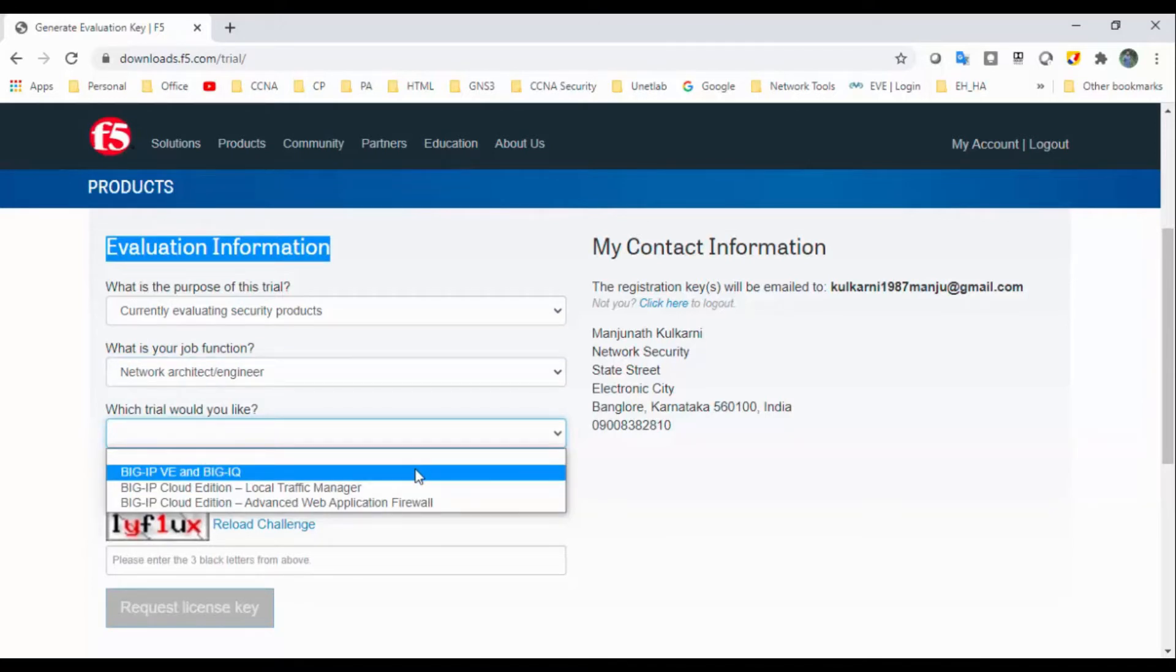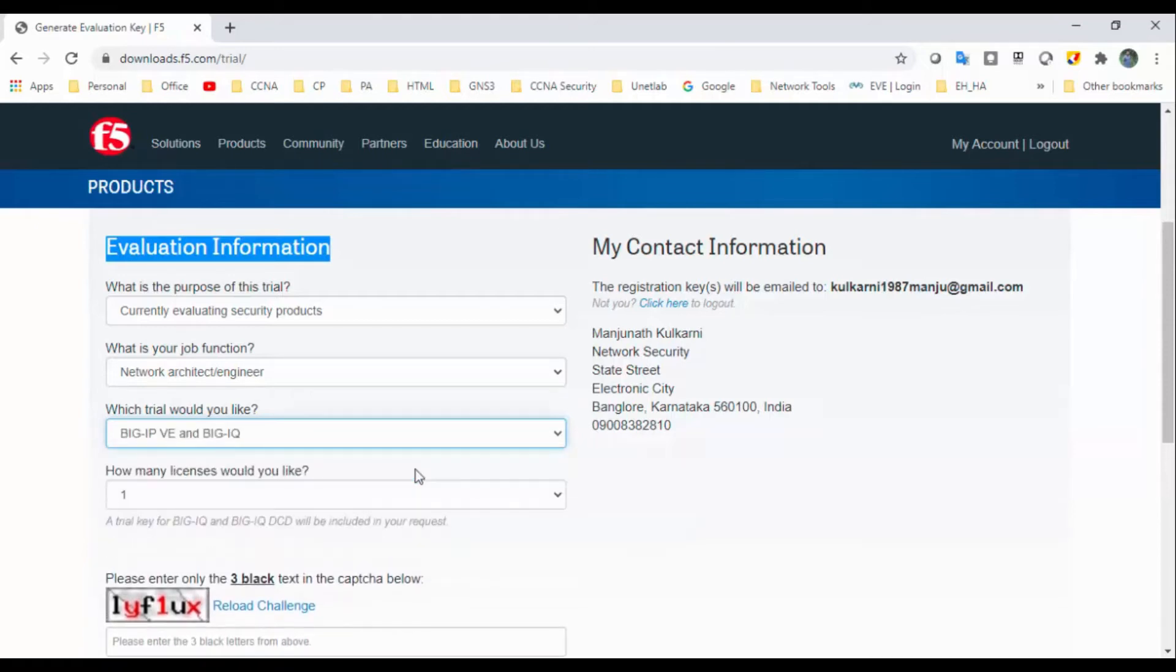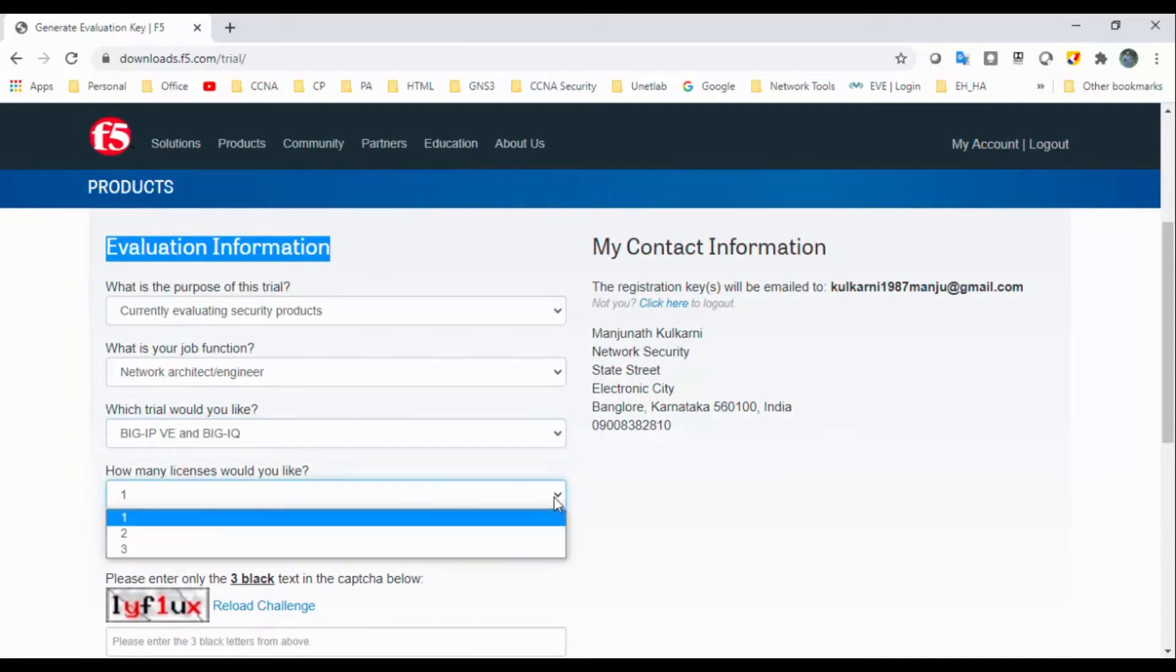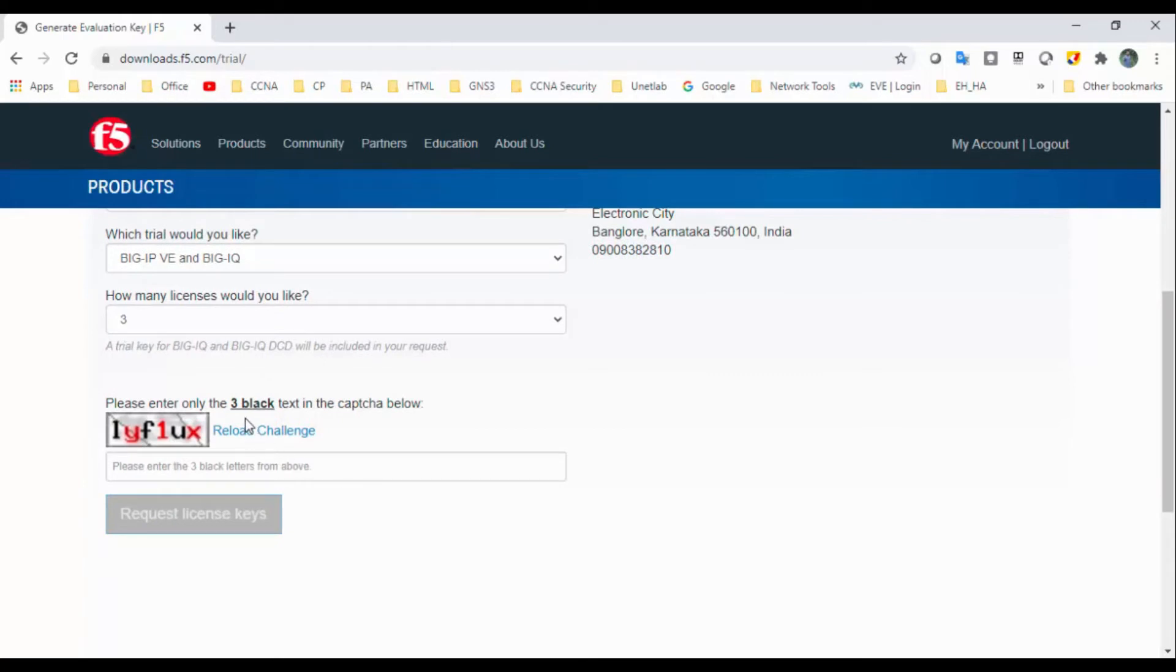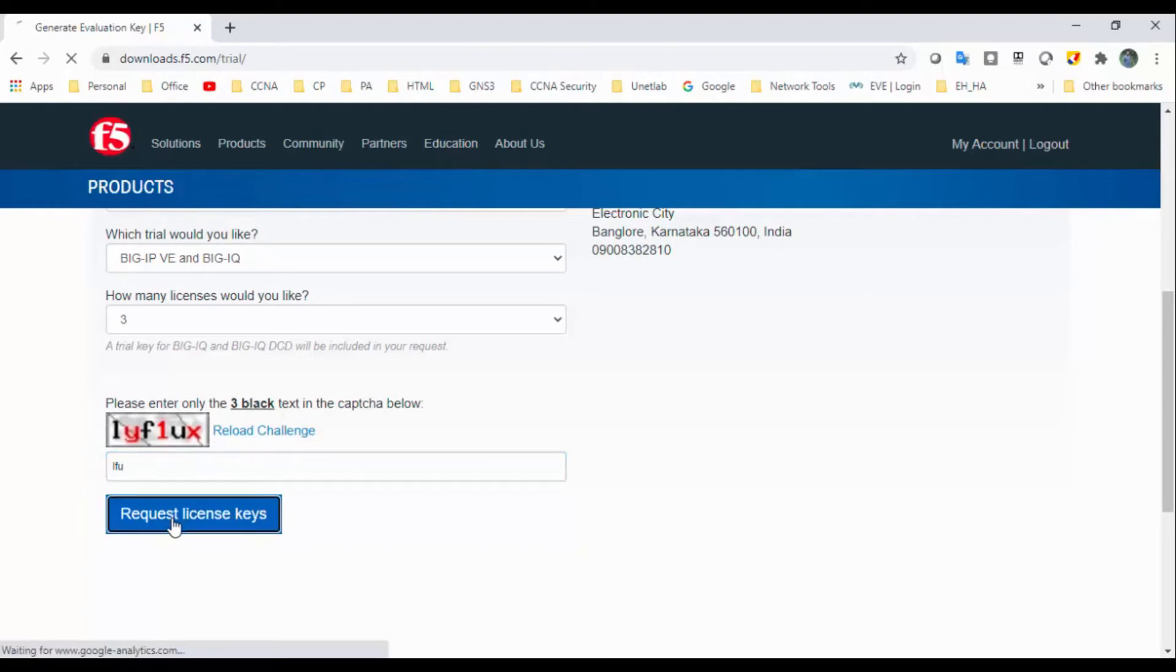I would like to do a Big-IP Virtual Edition. How many licenses would you like? I will take a maximum of three. Once after that, you need to enter the three blank letters CAPTCHA. After that, request license key.